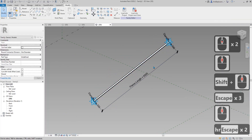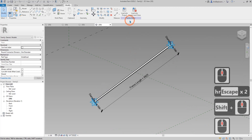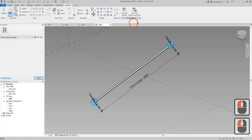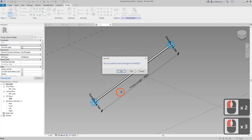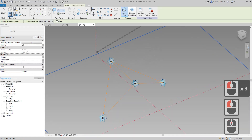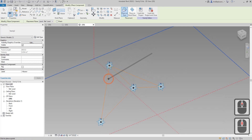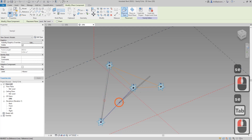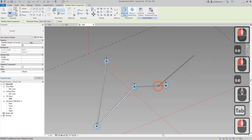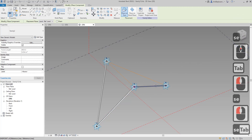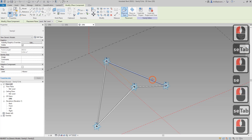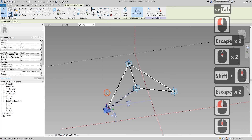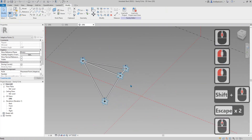Now I need to load this into this family — this is family 15, so load into family 15. Then I need to place it on these points by tabbing and selecting each one in turn. Let's try — yep, works, all good.